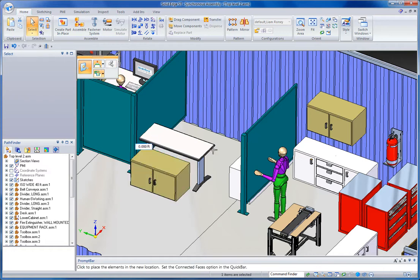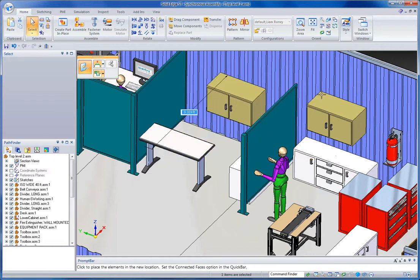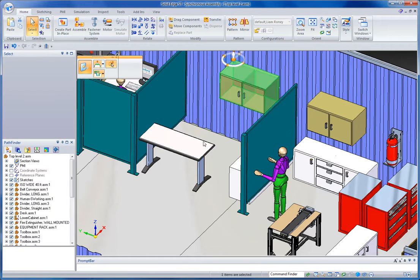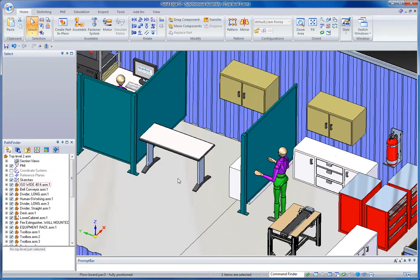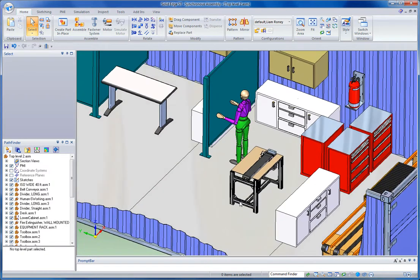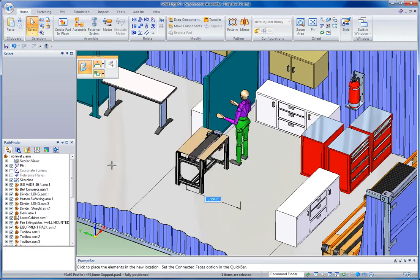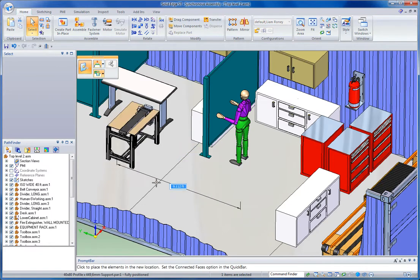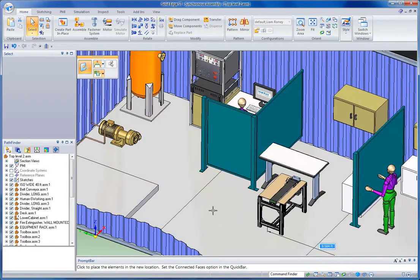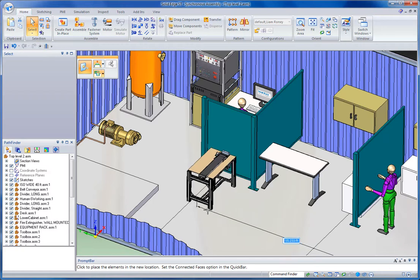I can even snap my translation to key points on other parts to line things up. If I move a part in an assembly that has existing assembly relationships, I'm going to be notified that I've modified or violated those relationships.